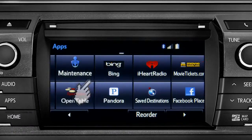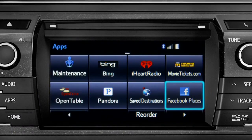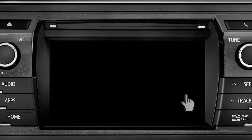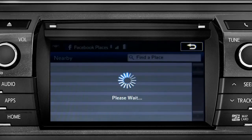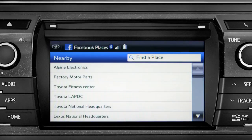Swipe over until you see the Facebook Places icon and tap it. The app will pull up a list of all the nearby places based on your current location.